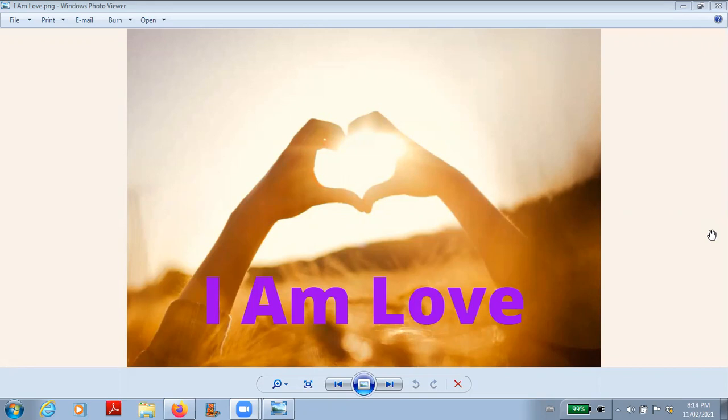In a few days it will be Valentine's Day, so I thought I'd take this opportunity to shine a light on love.